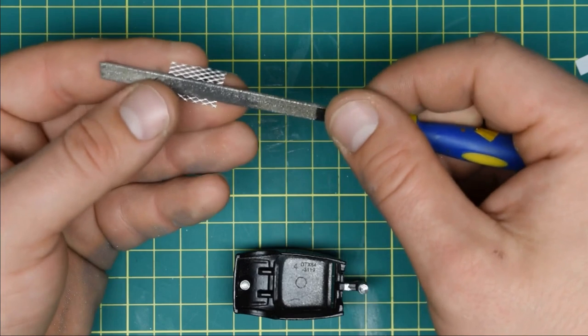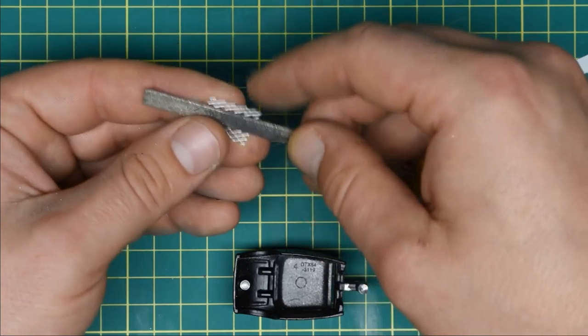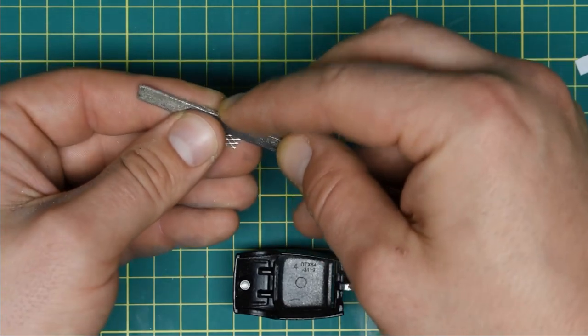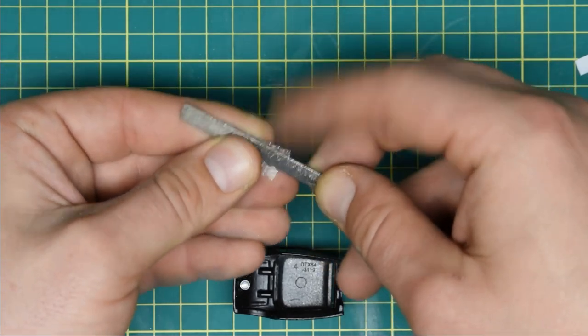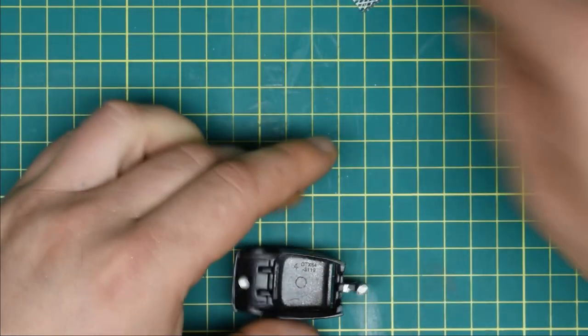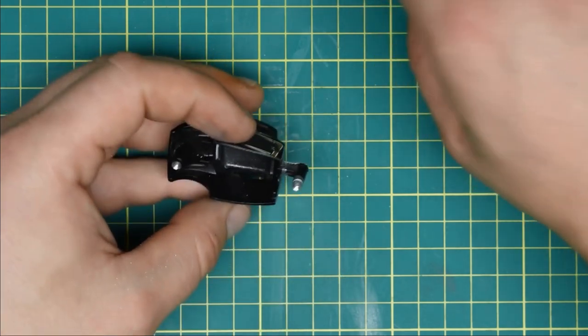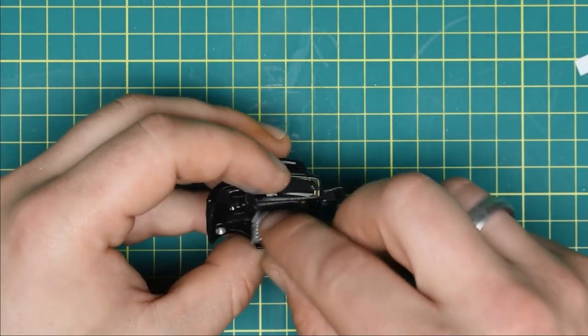I bent it to shape using file and glued it in place using super glue. I always dry fit all the parts first before I glue them on.